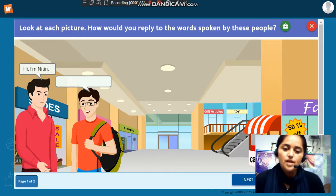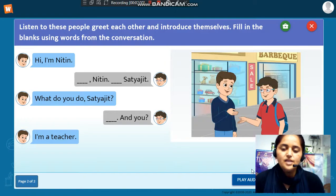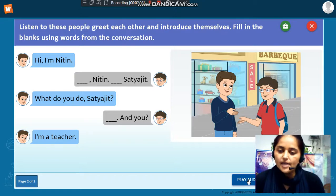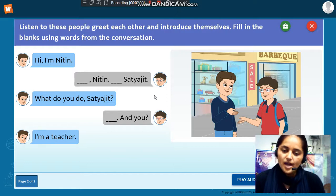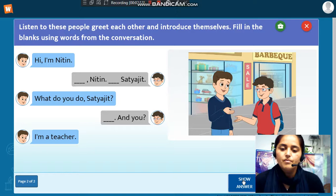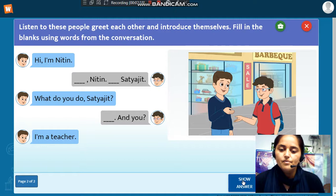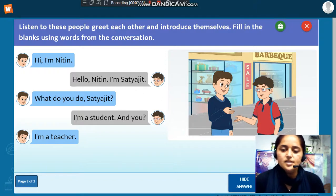If you want to see the next page, you can navigate there. You can see the play audio icon here. If you play it, you can listen to the answers, and then you can write the answers. I hope you were able to hear the audio — so then you can write the answers.